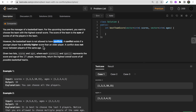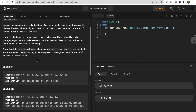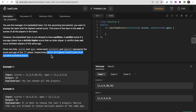A conflict arises when a younger player has a strictly higher score than an older player. For example, if one player has age 5 and score 10, and another has age 7 and score 8, the older player (age 7) has a lower score than the younger player (age 5), so there is no conflict. To form a team you must not have any conflict, and you need to return the highest overall score possible.